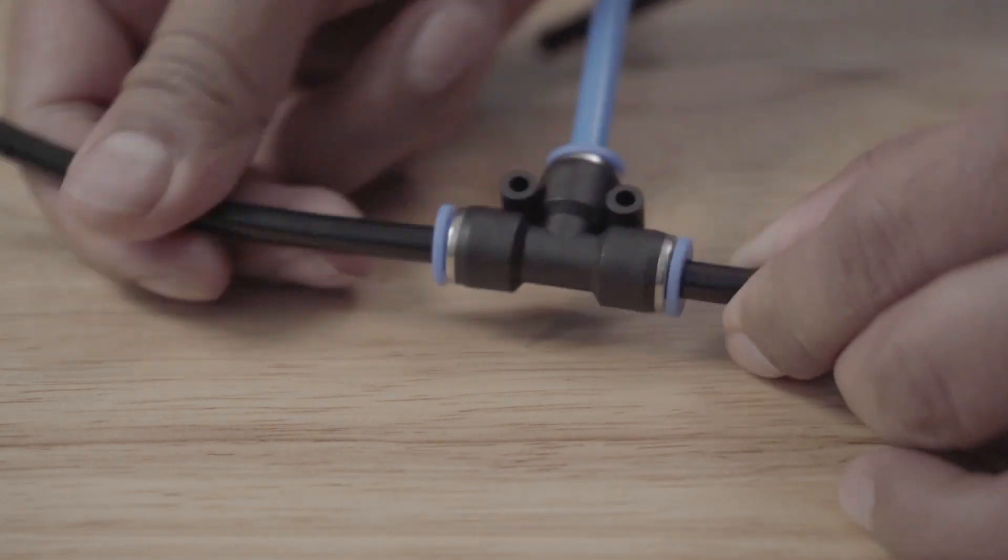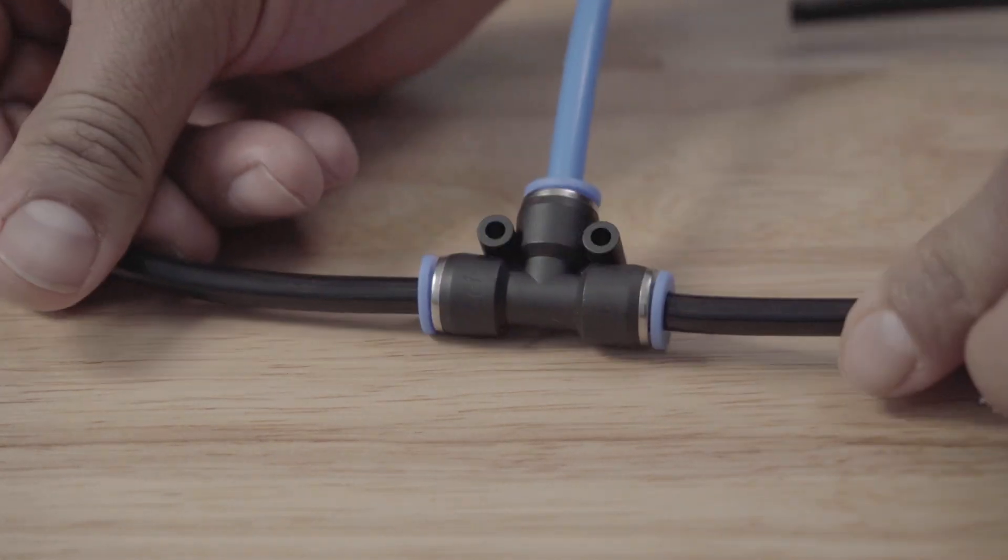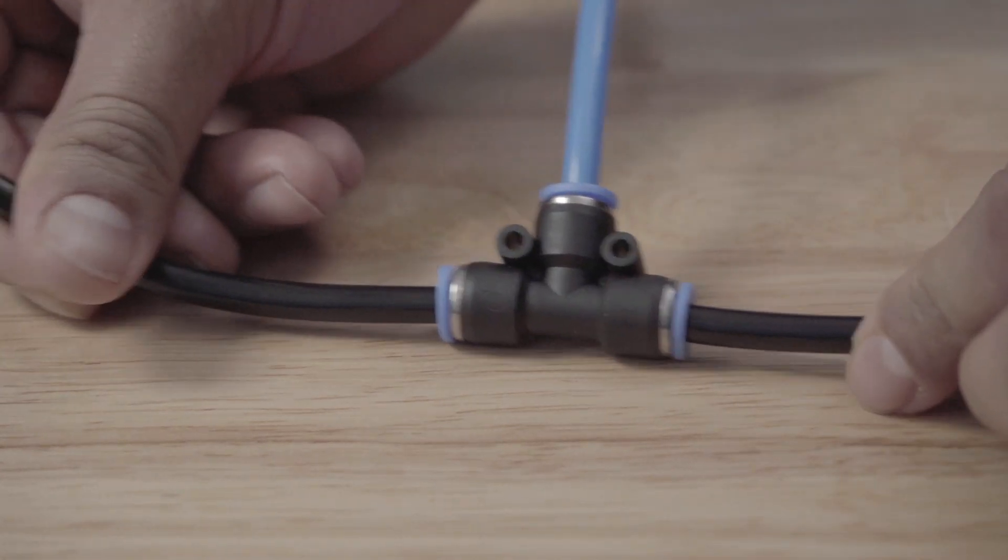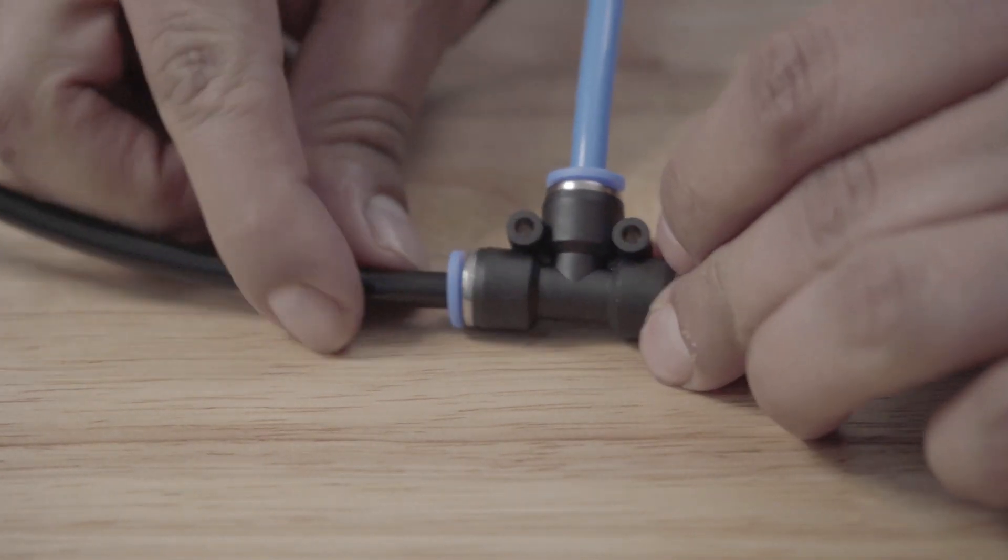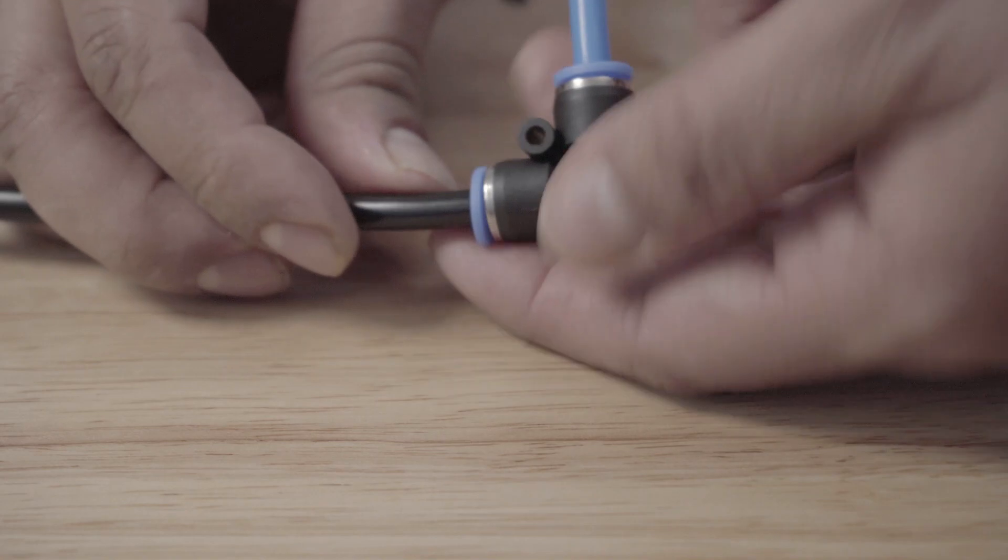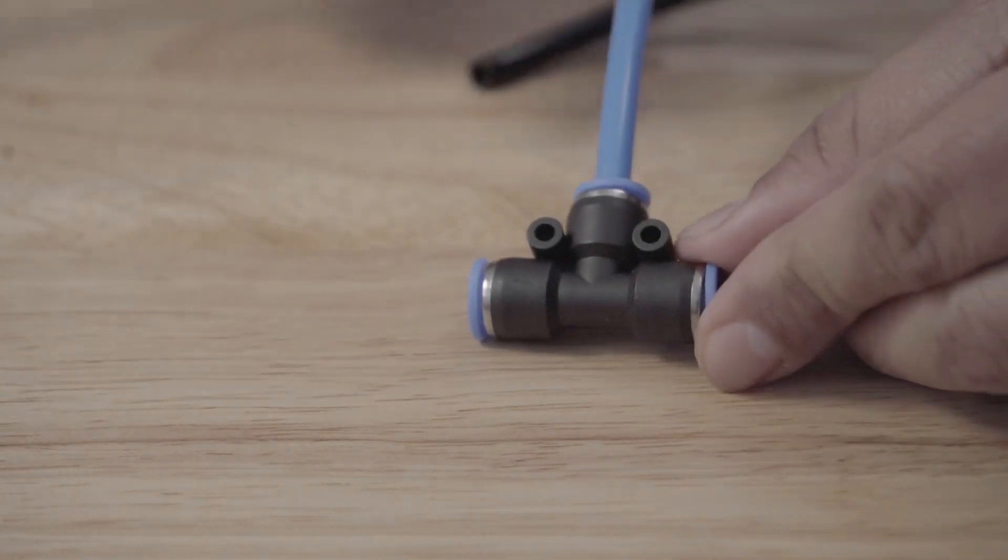And then to release the hose you just push on the blue cap while pulling the hose and they come apart. Fairly simple.